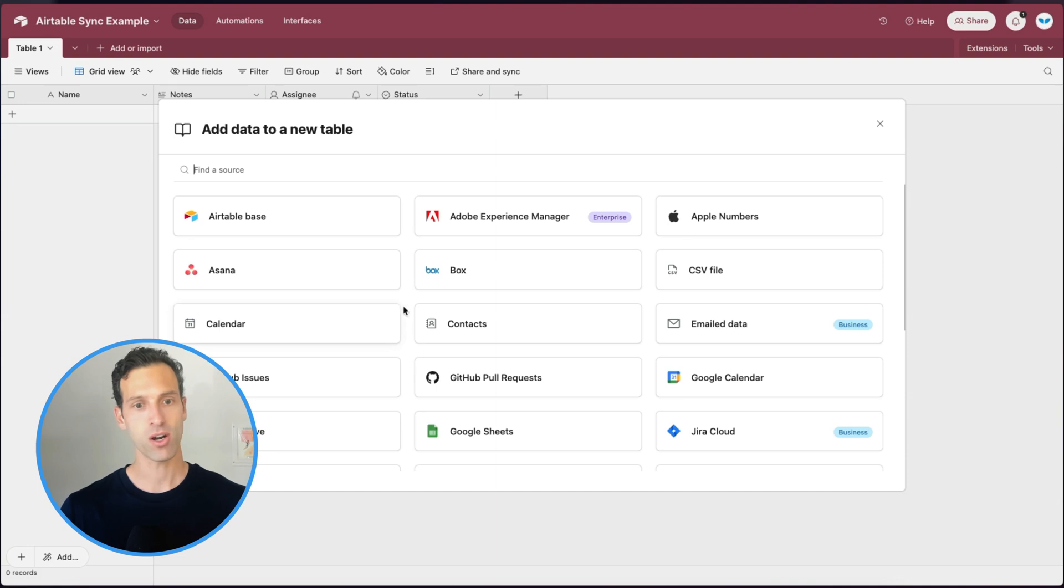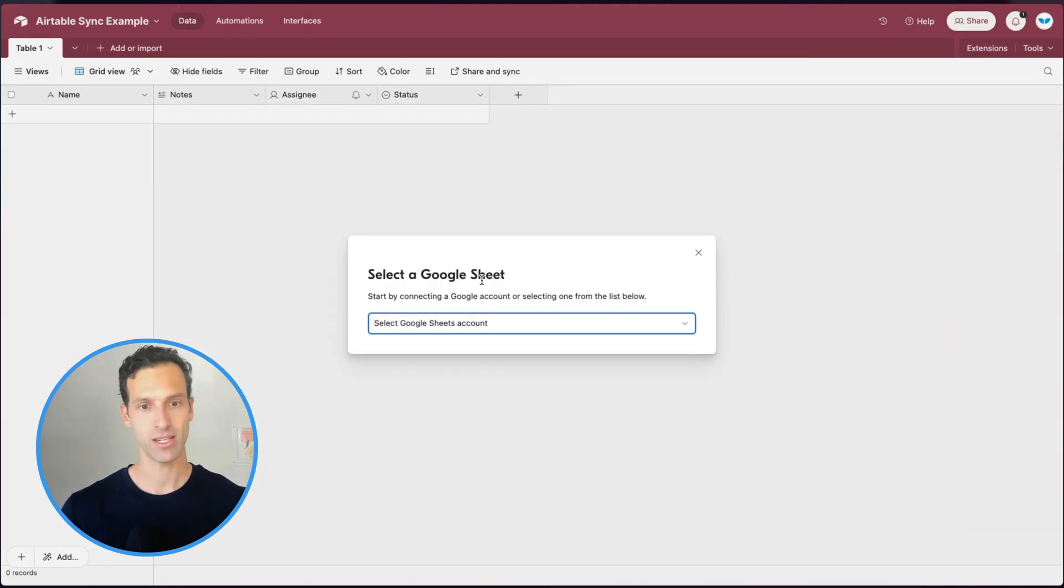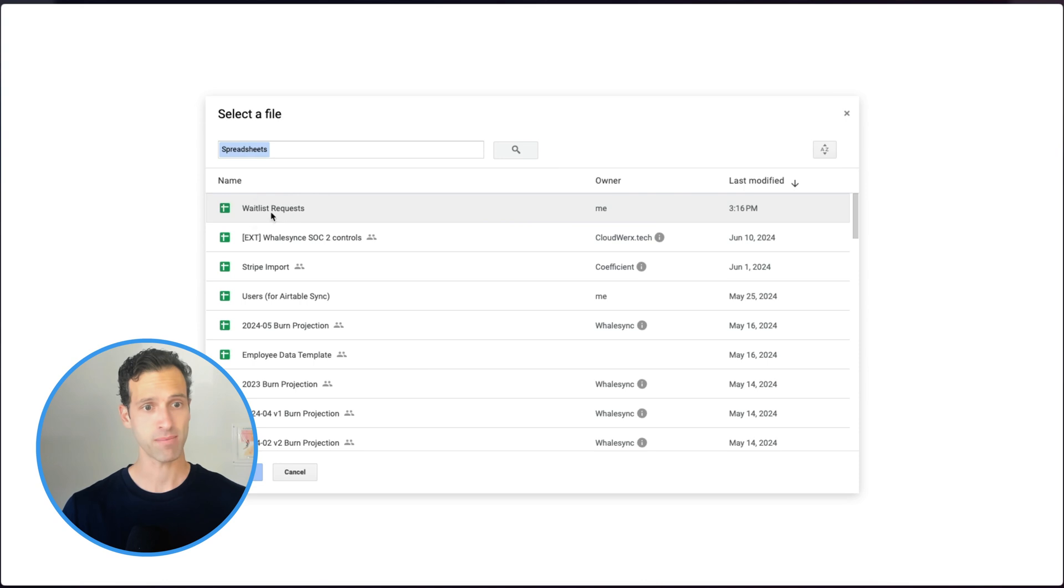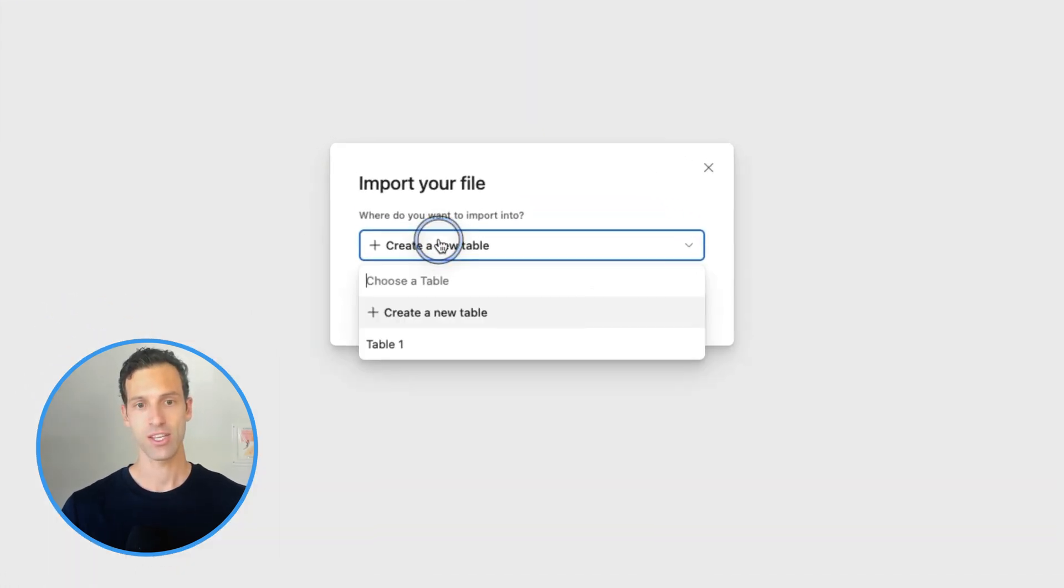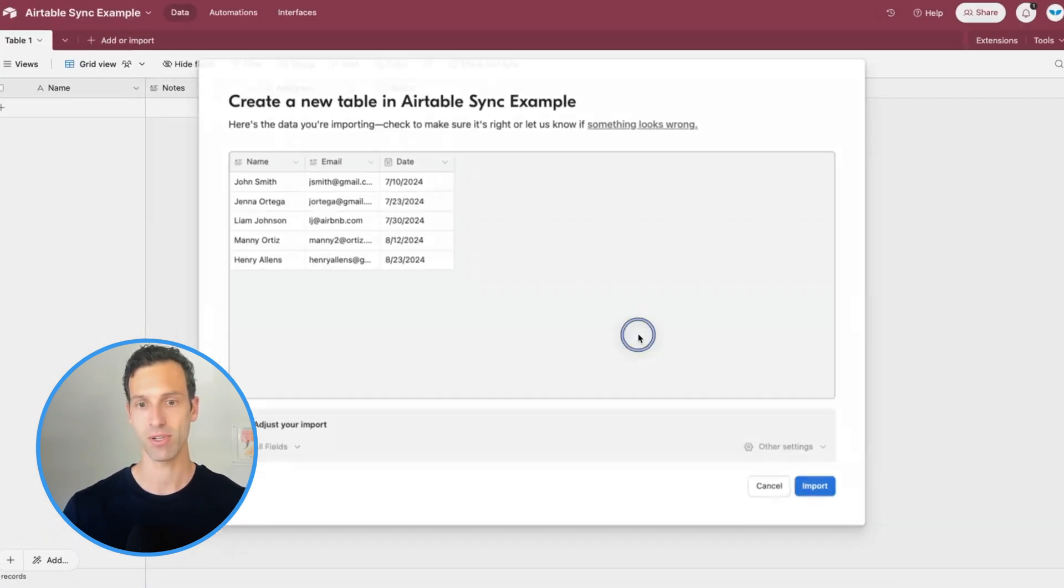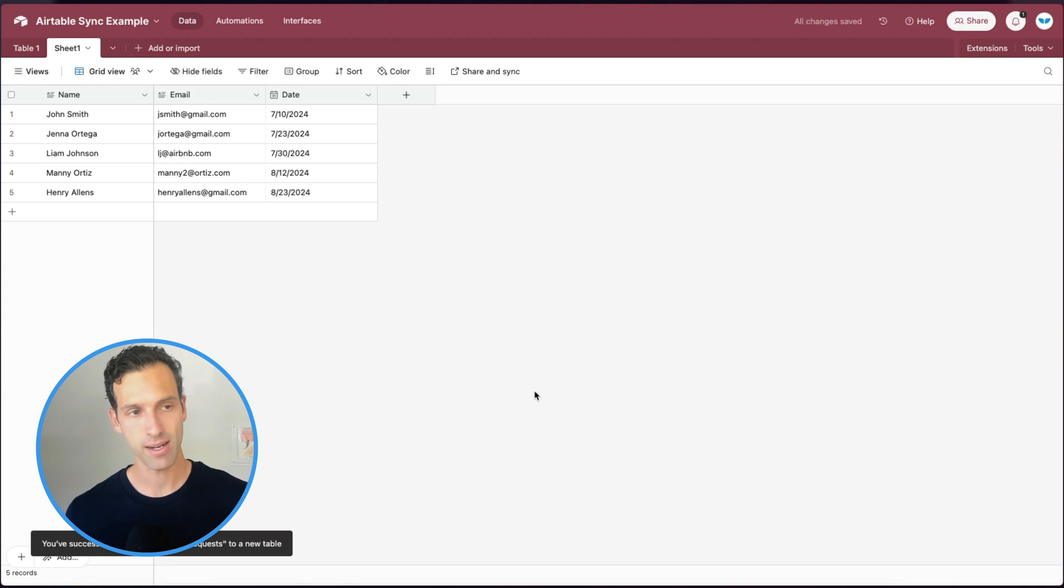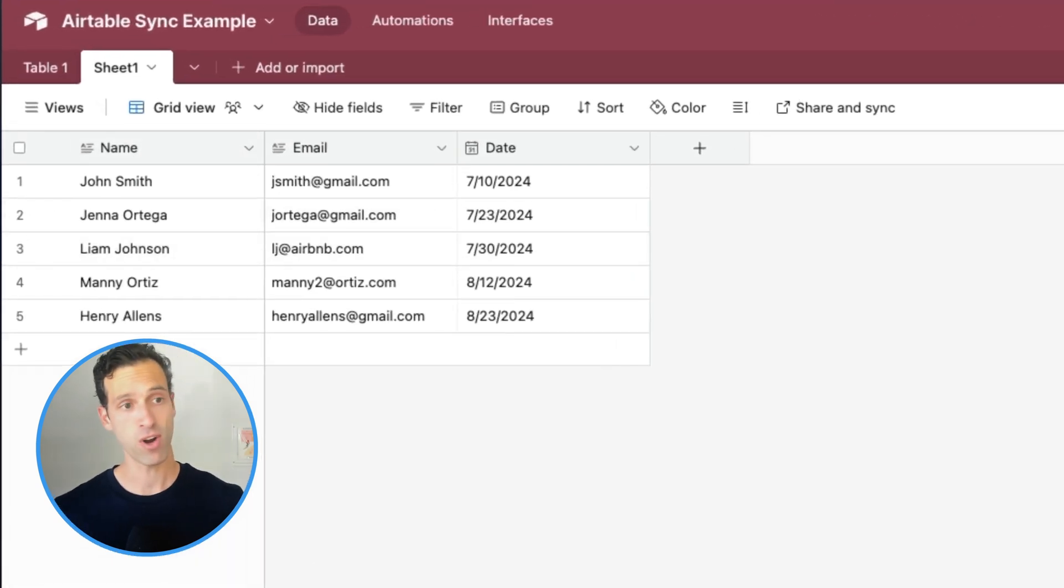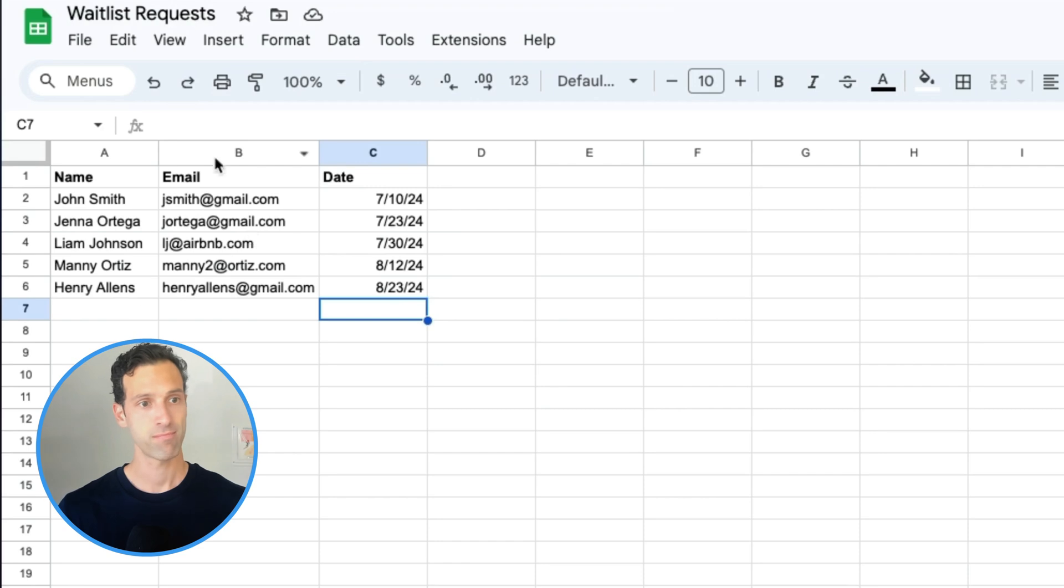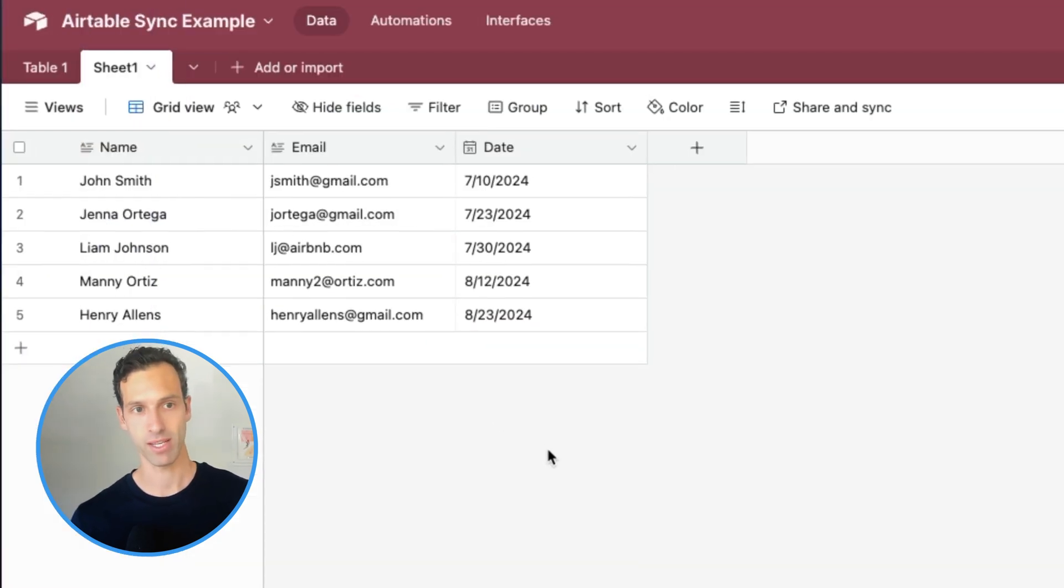So let's start with an import just to show you the basics here. If we grab Google Sheets and choose that, it'll ask us to pick an account to sync from and a specific sheet. So I'm going to sync in this waitlist request. You can have it choose which table you want to sync it into, into something that's existing, or for simplicity, let's just have it create a new table here and import. And in a matter of seconds, you've got records from this Google Sheet, which I'll show you over here, that have synced instantly into your Airtable base.